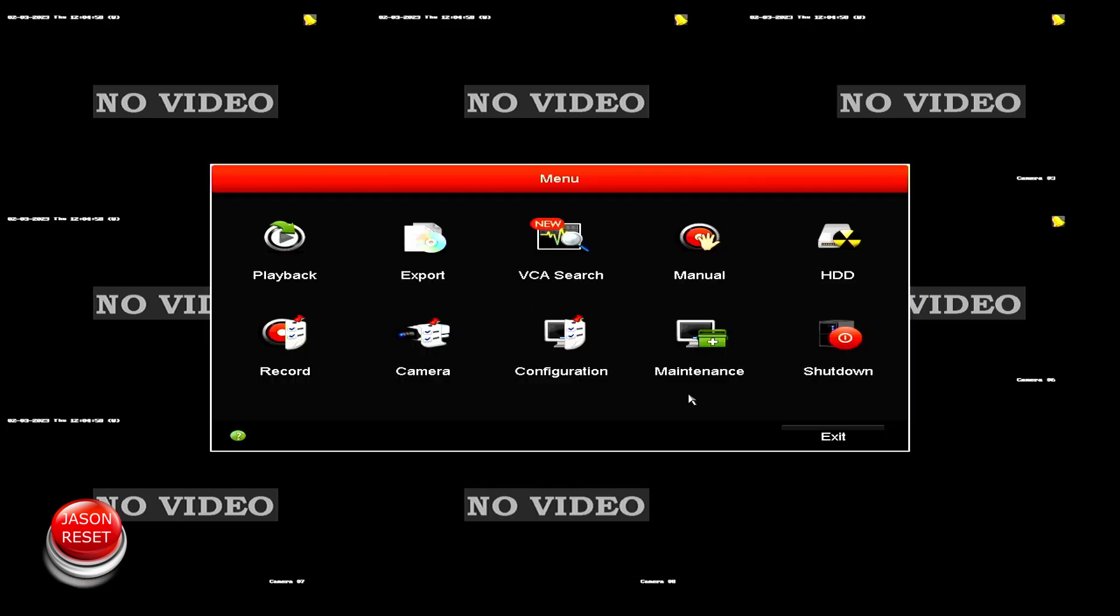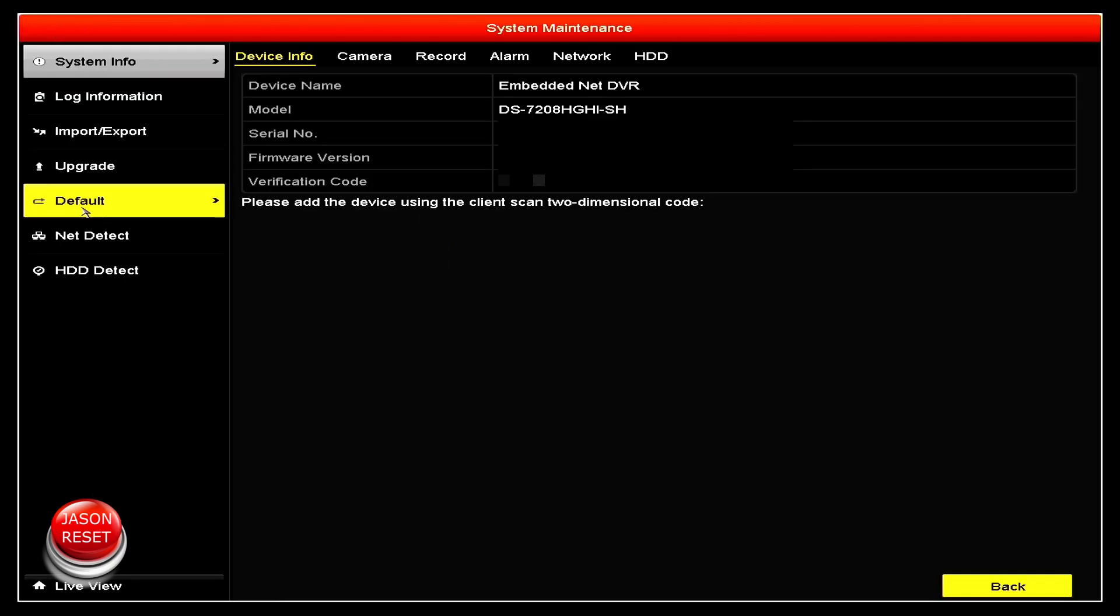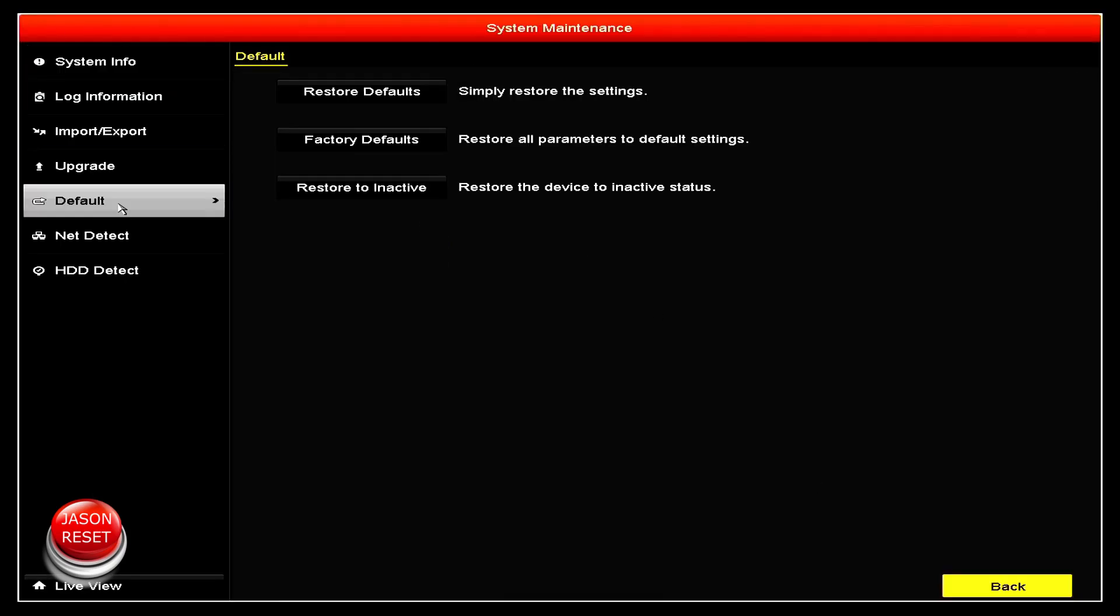Right click to get the menu up. Yours might ask you for a password, just enter the password. Now you're gonna head over to maintenance, and if you go all the way over here to default, click on it.